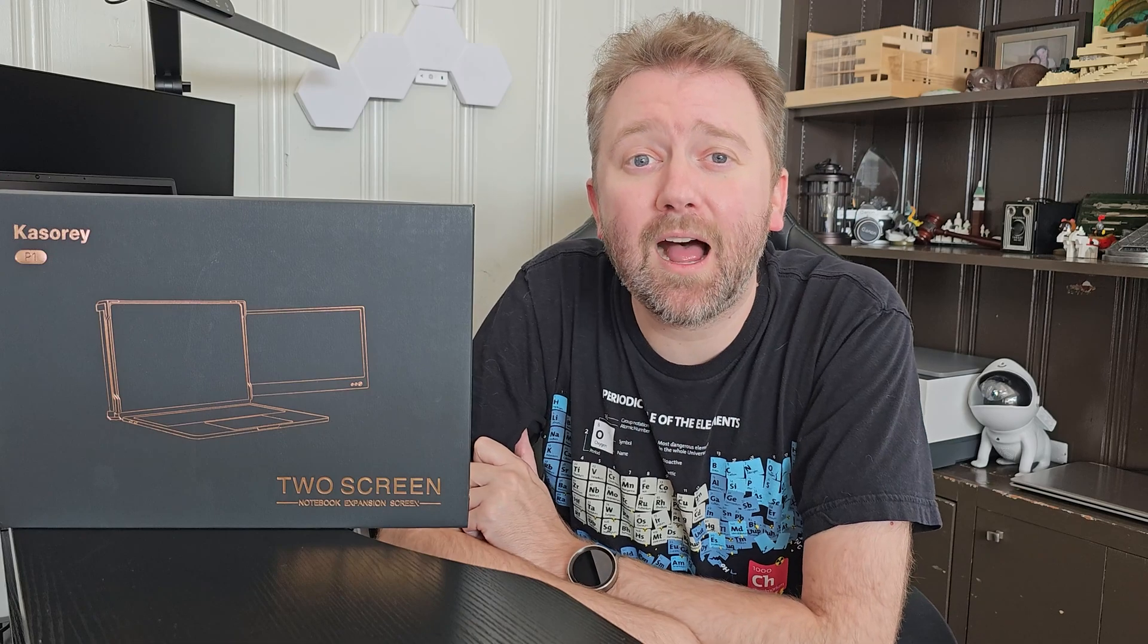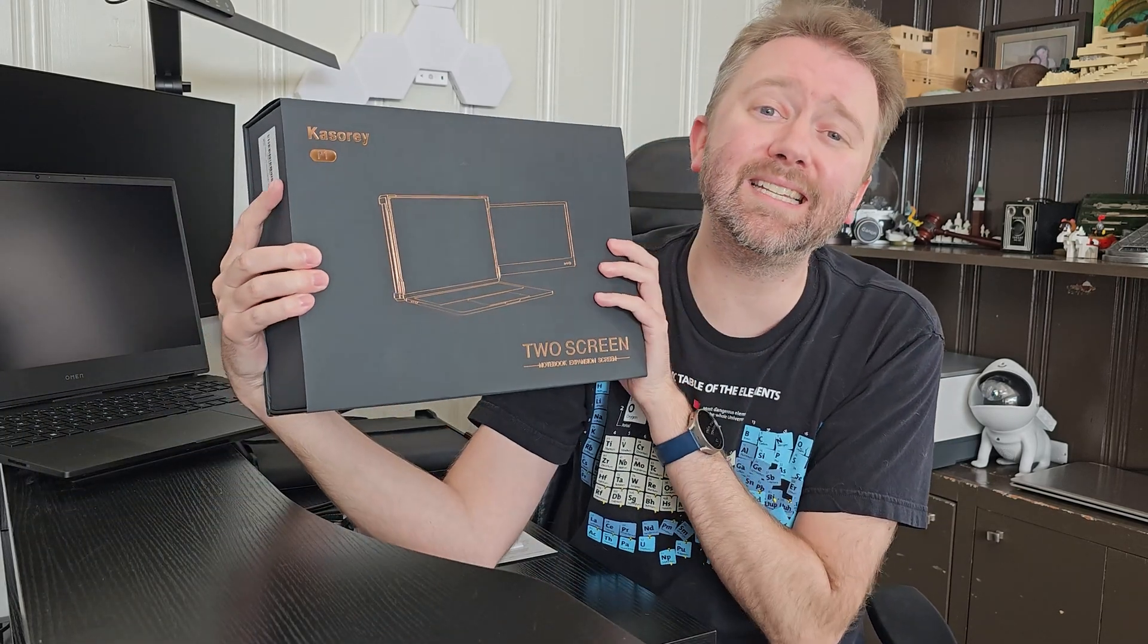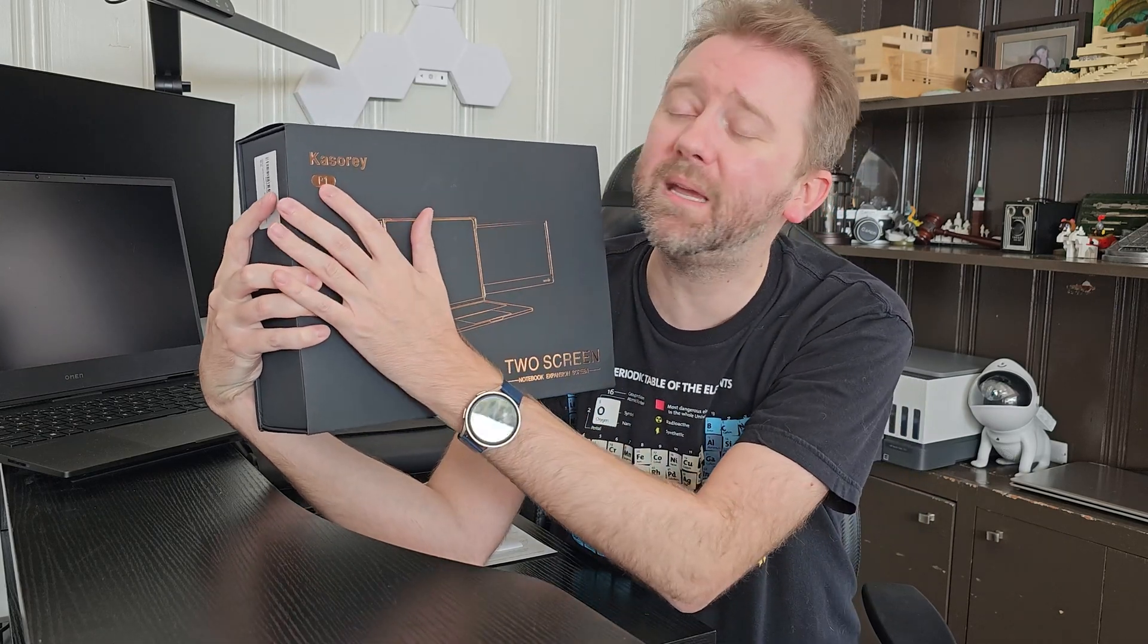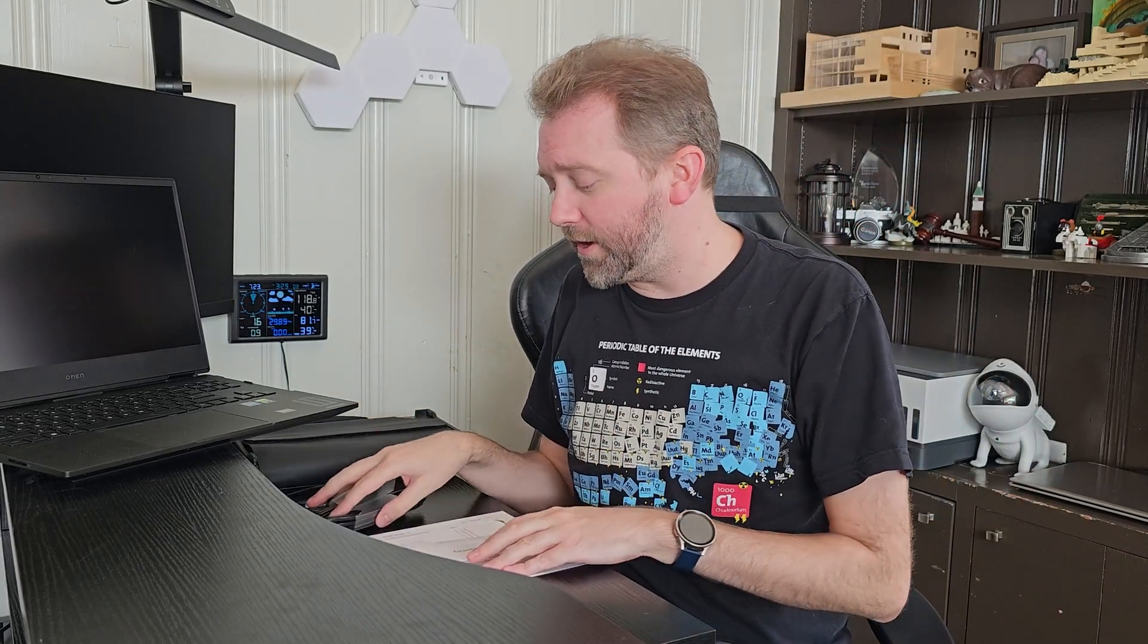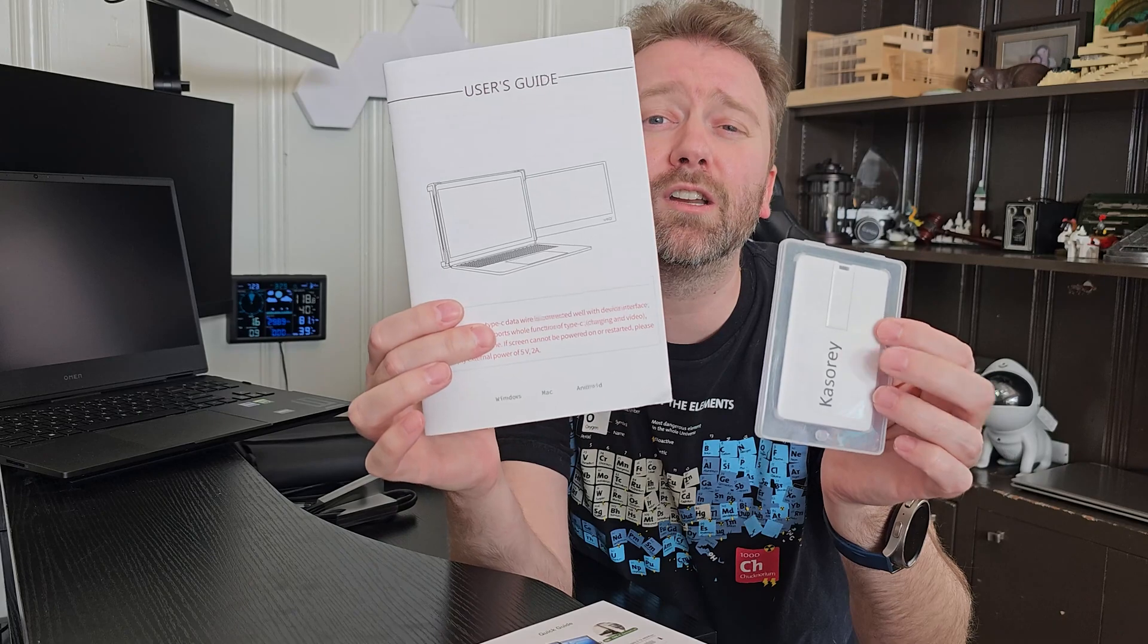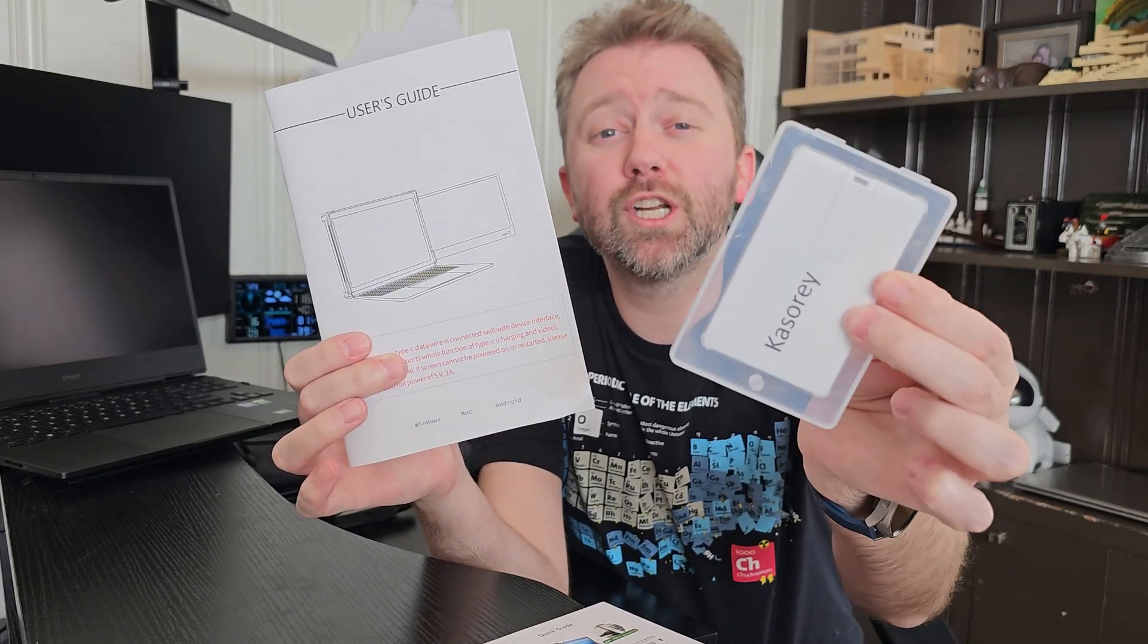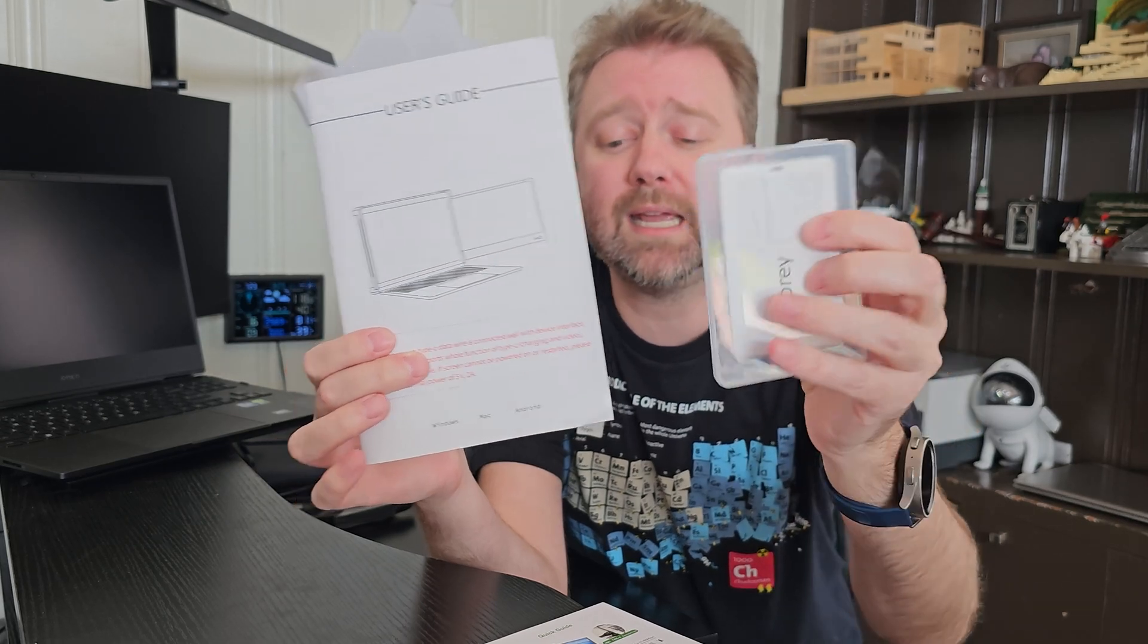It is a laptop screen extender by a company called Kelcery. This is the box it comes in—the P1 model. Once you open it up, you're going to get all the parts and pieces that you need to hook everything up. First off, you're going to get a quick little setup guide. In addition to that, you'll get a user manual that's going to go in more depth, and you're going to get a version of that on this little USB card right here.